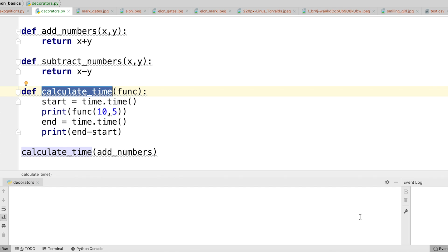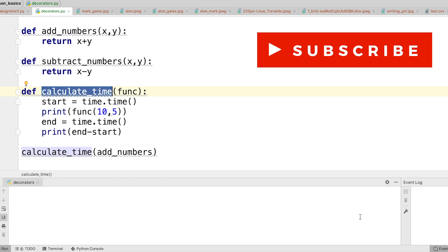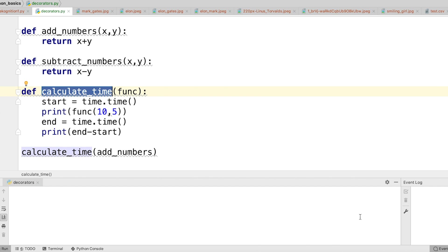Here you can see I have defined two functions — one adds and the other subtracts. Let's say I also want to calculate the time it takes to run these functions. For that purpose I have defined another function called calculate_time. I am using the time library to calculate the start time and end time of running a function, so I should be able to figure out the time it takes to run any function.